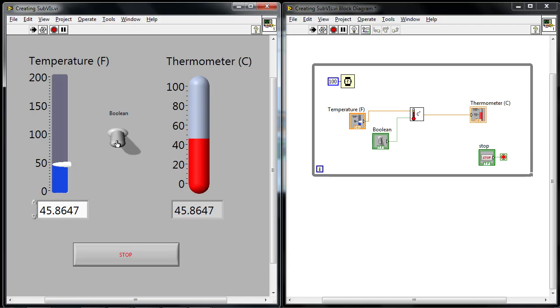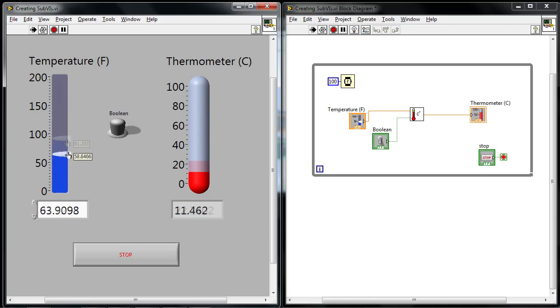If I turn the toggle switch on, now I've got the corresponding degree Celsius temperature. And I can again move the slider and see what that corresponding value is on the thermometer.